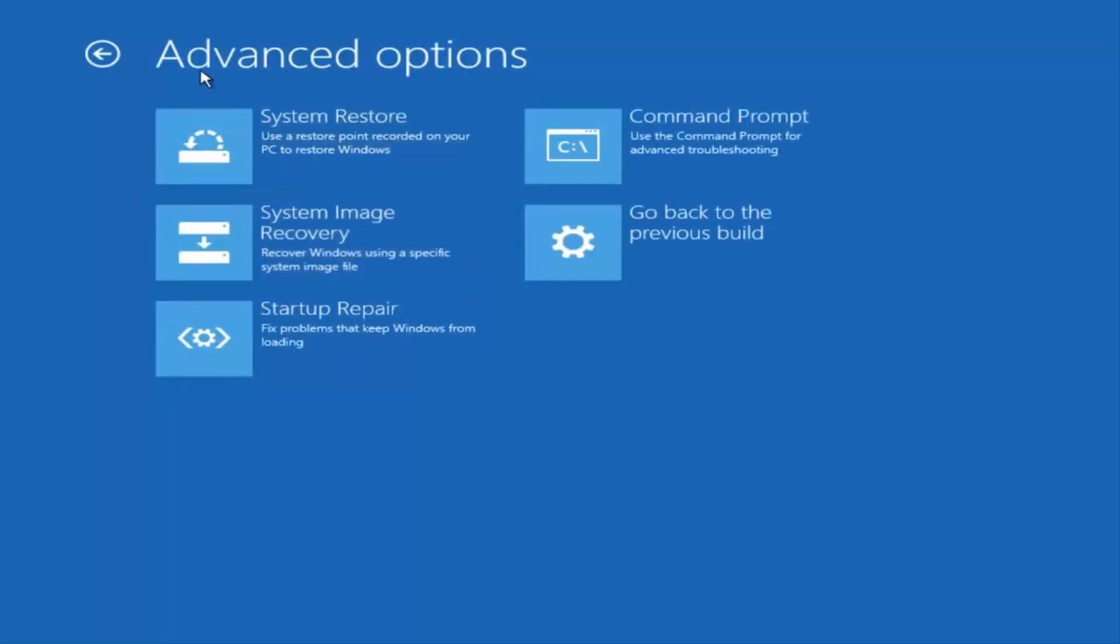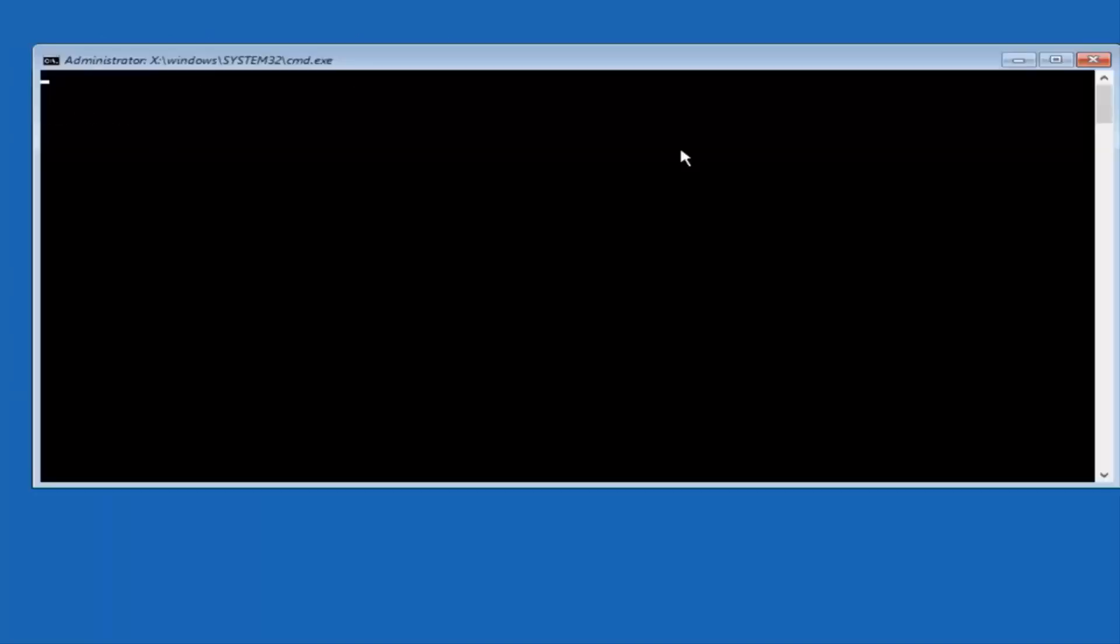Now underneath Advanced Options, what you want to select now is Command Prompt. Select the Command Prompt tile. Use the Command Prompt for Advanced Troubleshooting. Left click on that.